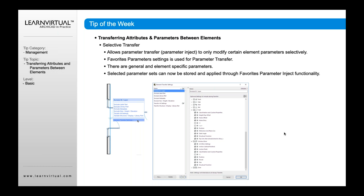For example, let's say that you have a door or a window and you want to transfer the attributes from one window to another, but you don't want to transfer the size. In other words, you want to transfer how the window looks — its materials, its graphics, its 2D representation — but not its size. In this case, you can turn off or select a preset of those specific parameters that you want or don't want.